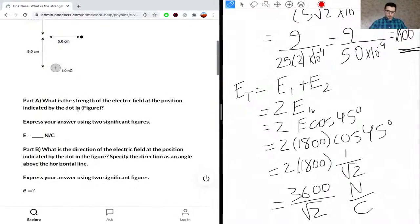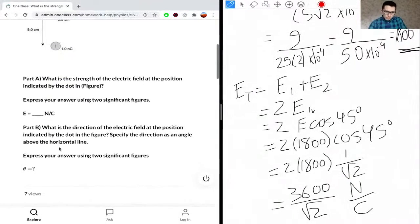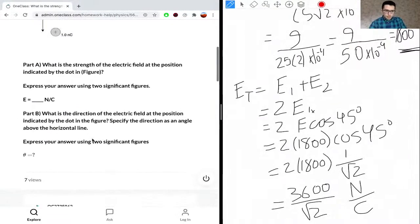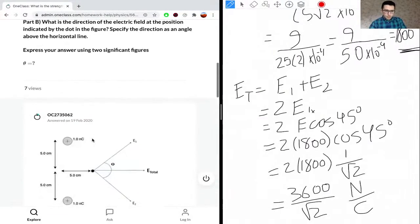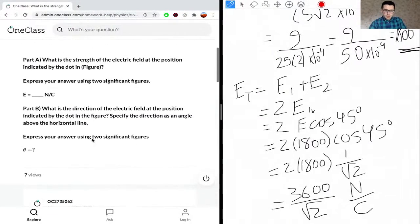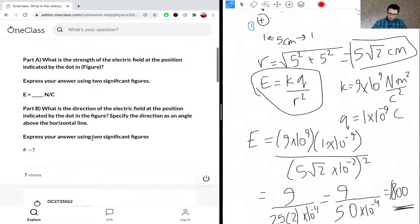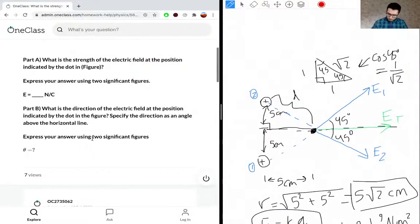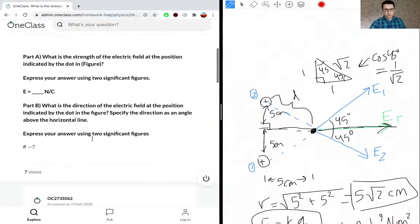The strength of the electric field at the position indicated by the dot is 3600/√2, which we can evaluate as a decimal with a calculator. The direction of the electric field is in the positive x-direction, so the angle is 0 degrees.